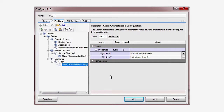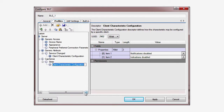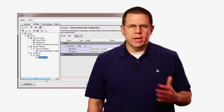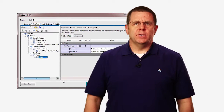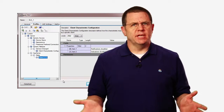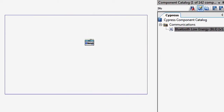Finally, add a client configuration descriptor and give it a memorable name. This characteristic is often referred to as the CCCD. The client configuration descriptor is written by the GATT client — the phone — to enable the GATT server, your peripheral, to send notifications of data being changed.